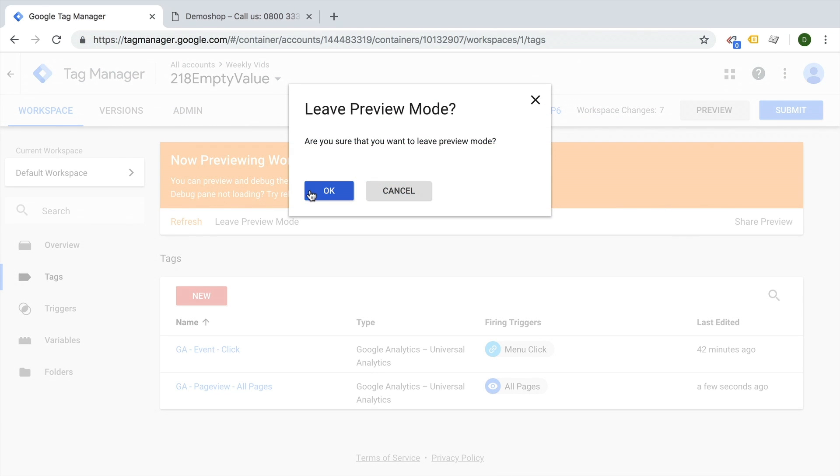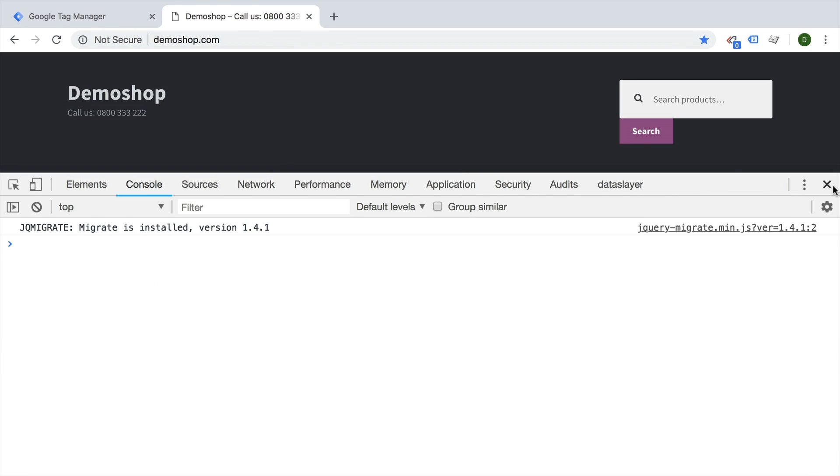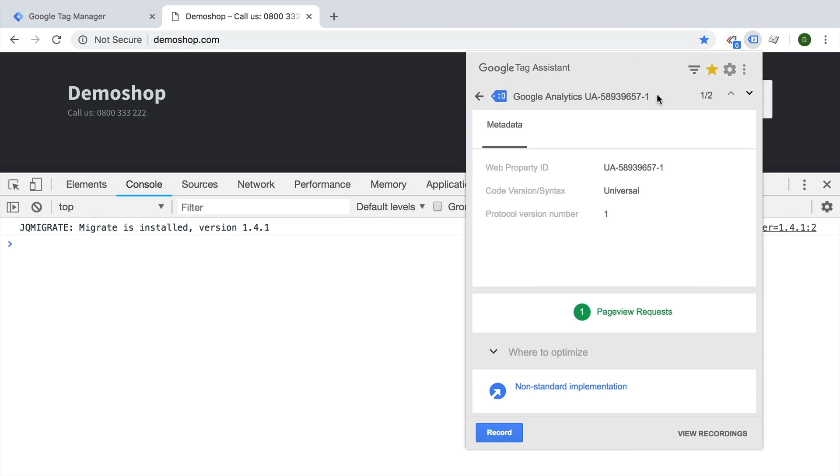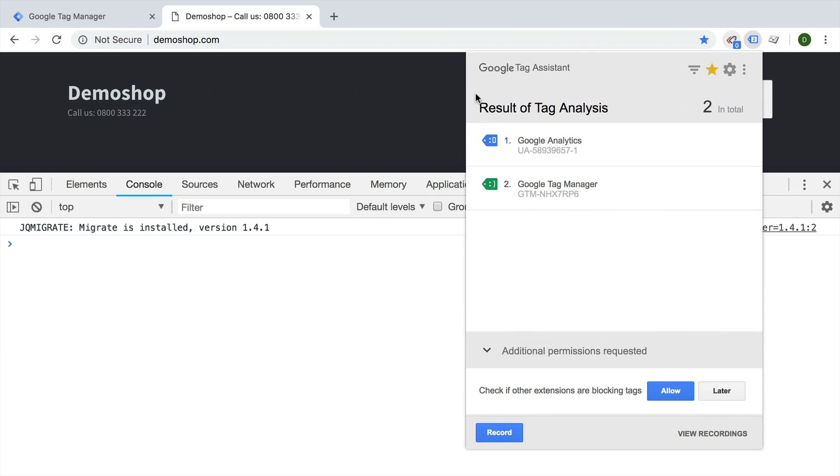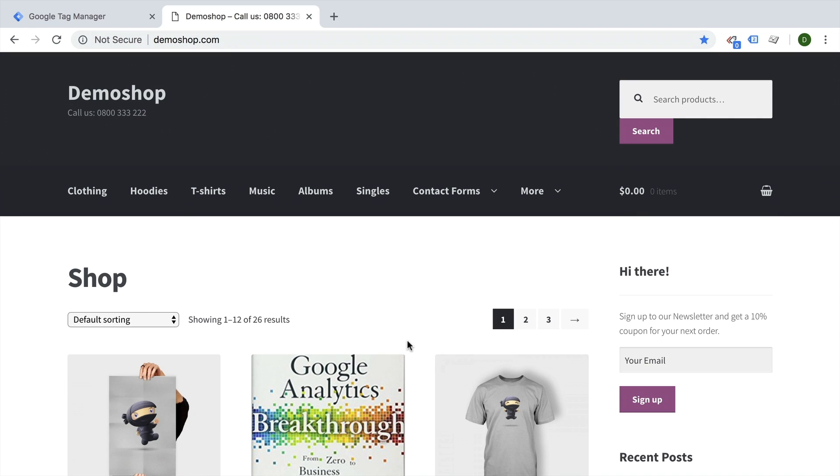If I leave the preview and debug mode, go back to our page and reload that, we see nothing in the console. We see that Google Analytics is being deployed, but the debug mode was turned off because we don't have the actual preview and debug mode from Google Tag Manager open.